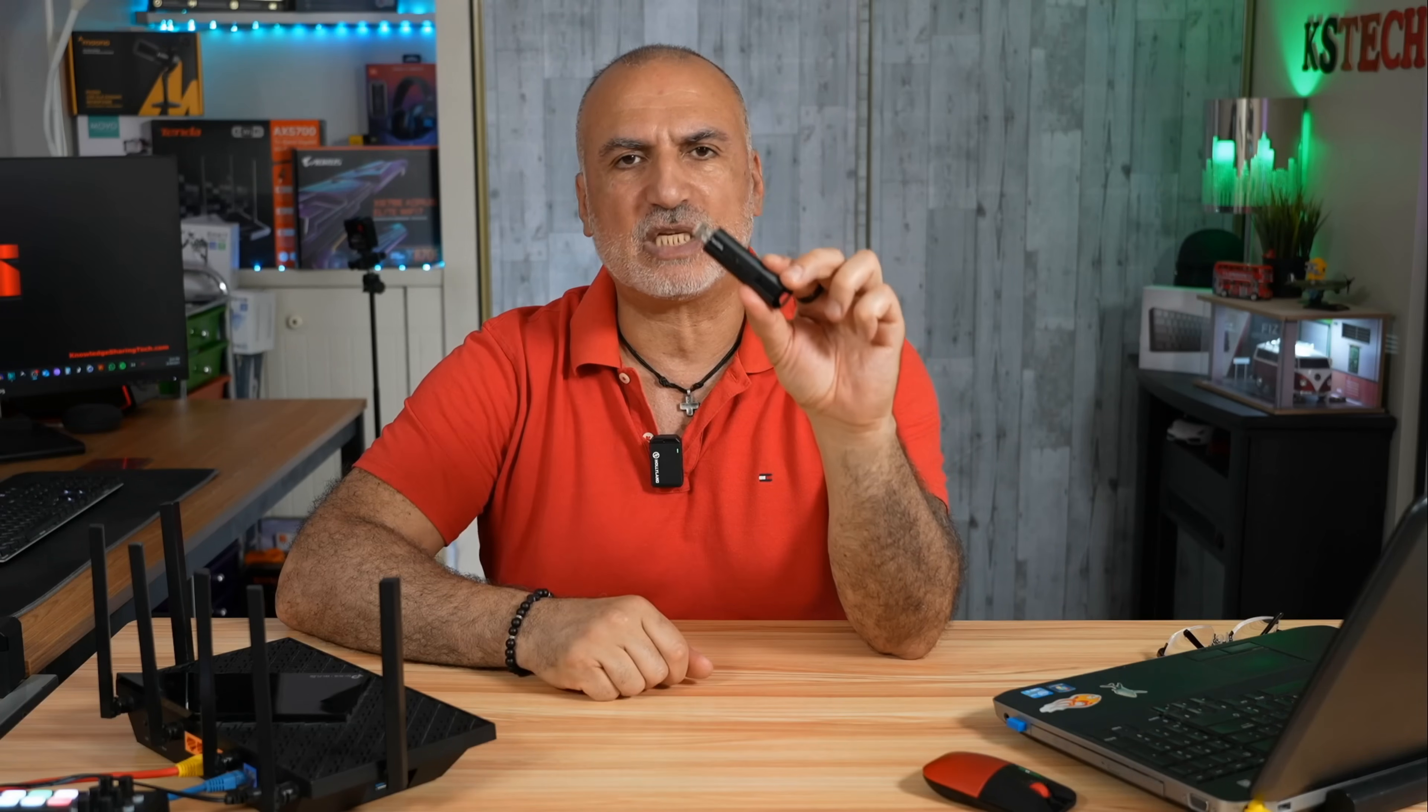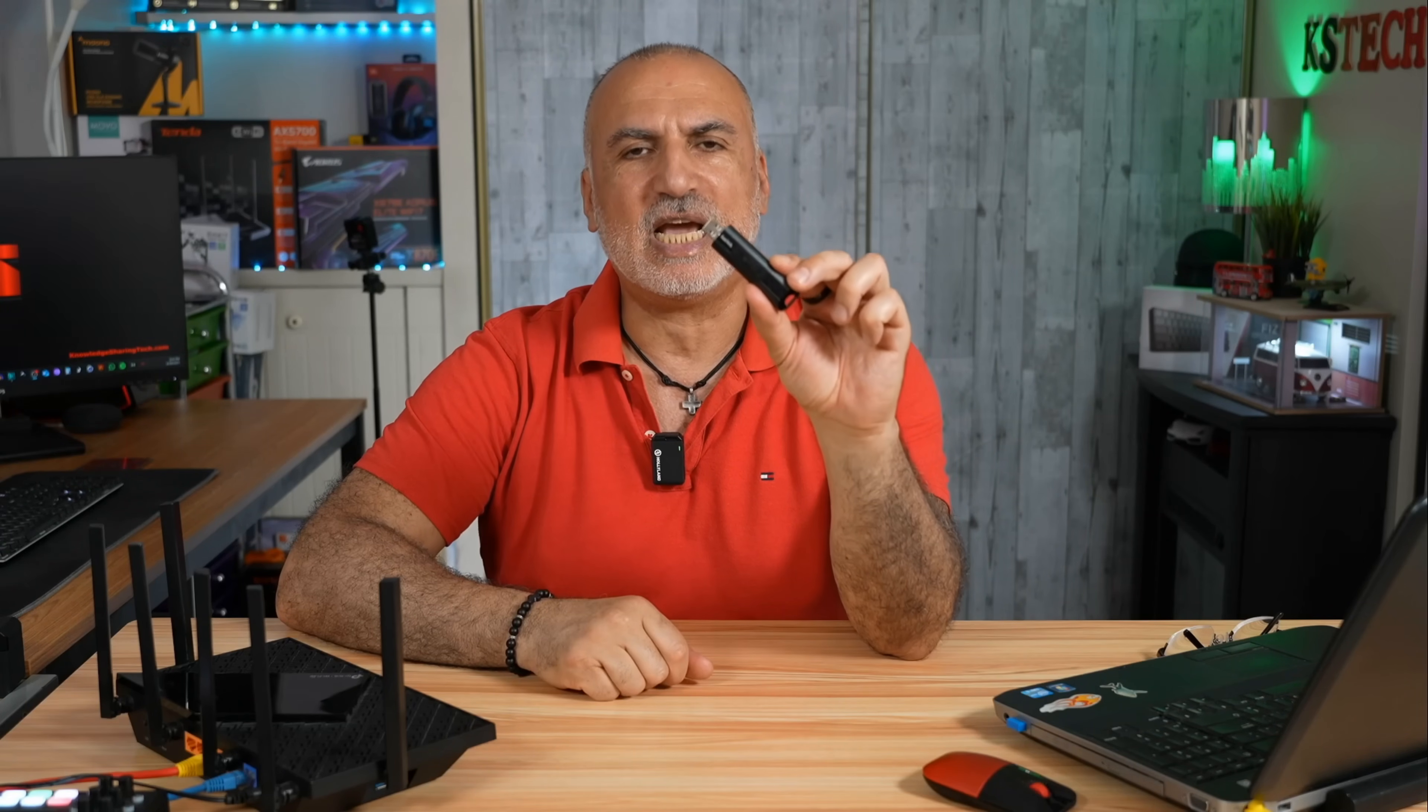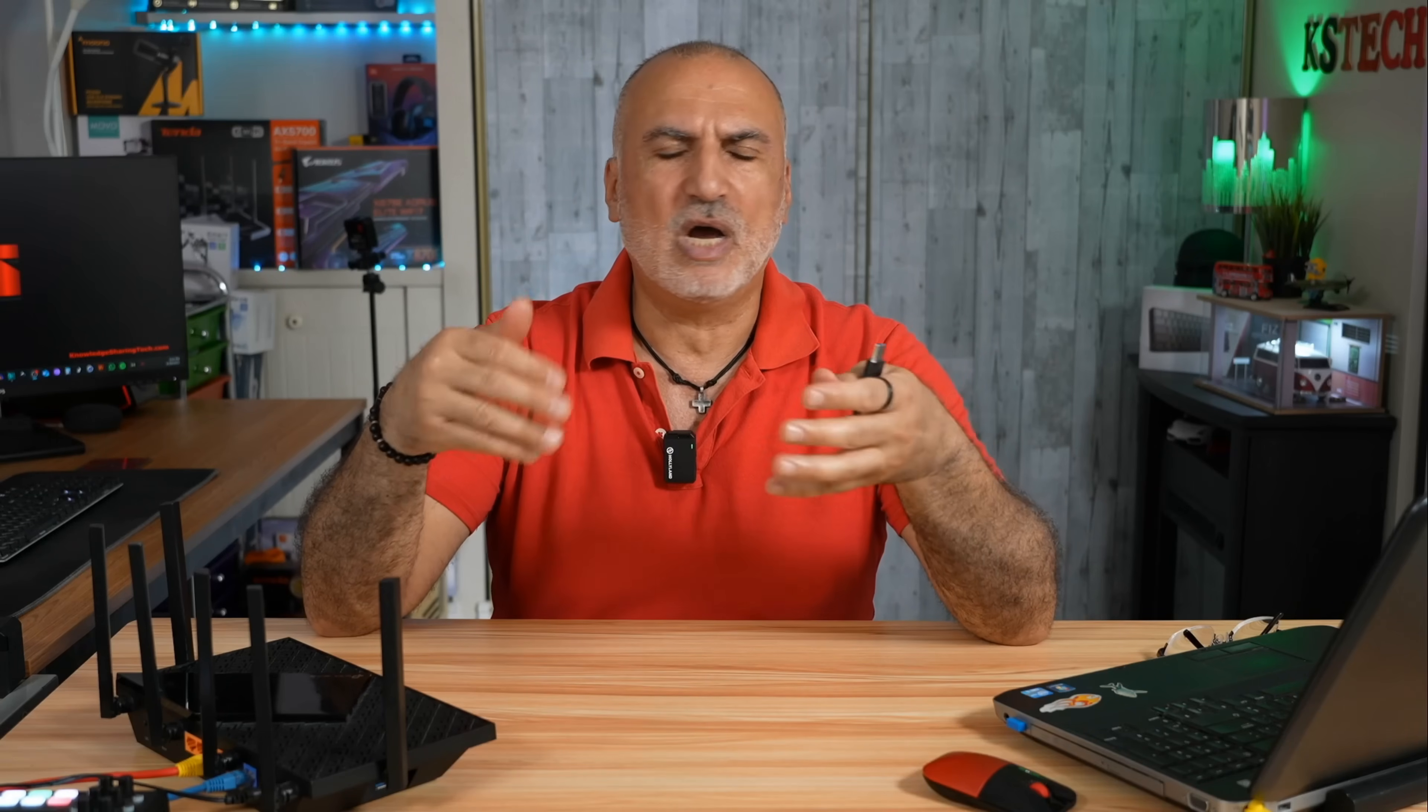In our example, I'm using a USB drive that is formatted in NTFS format and the TP-Link router I'm using is the AXE5400. But the instructions I'm going to show you apply to other USB drives and also to all TP-Link routers that have a USB port.